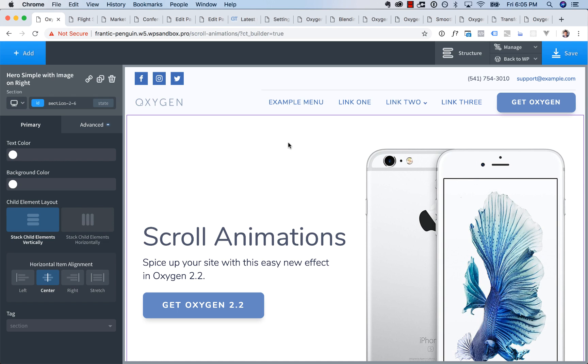Hey, this is Louis from Oxygen, and in this video, I'm proud to show you the new features in Oxygen 2.2. So we've added a ton of great stuff, including scroll animations,